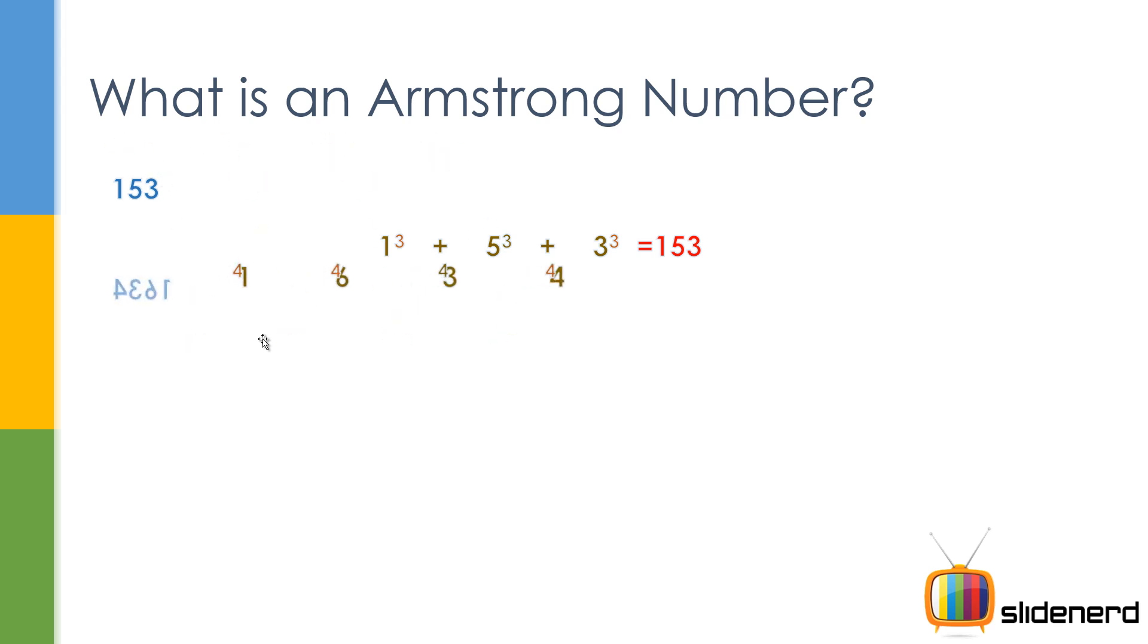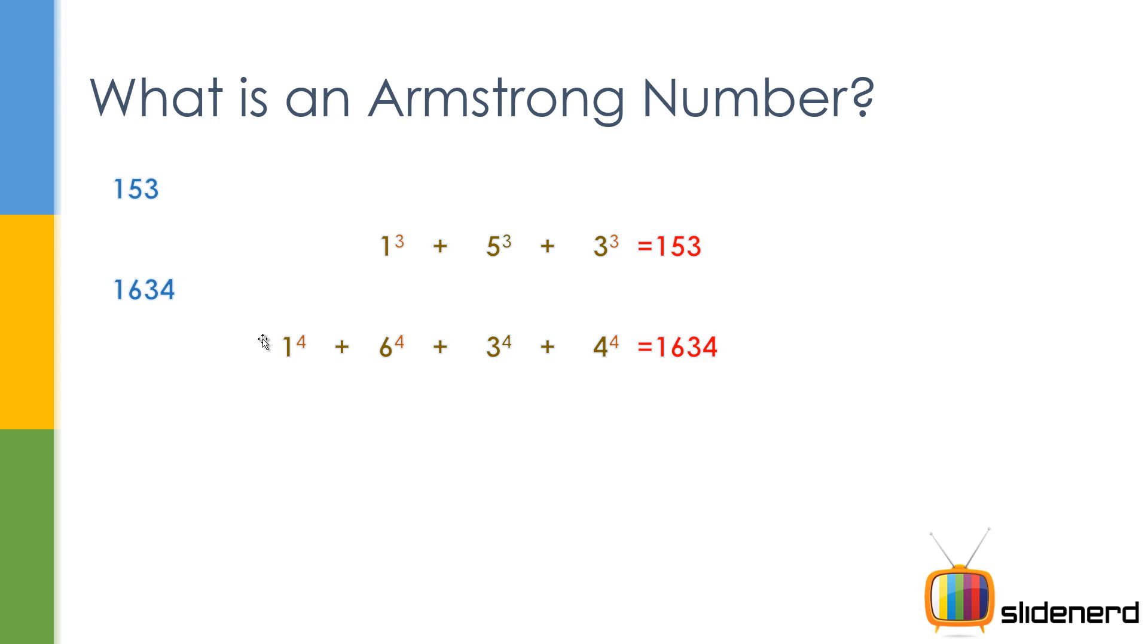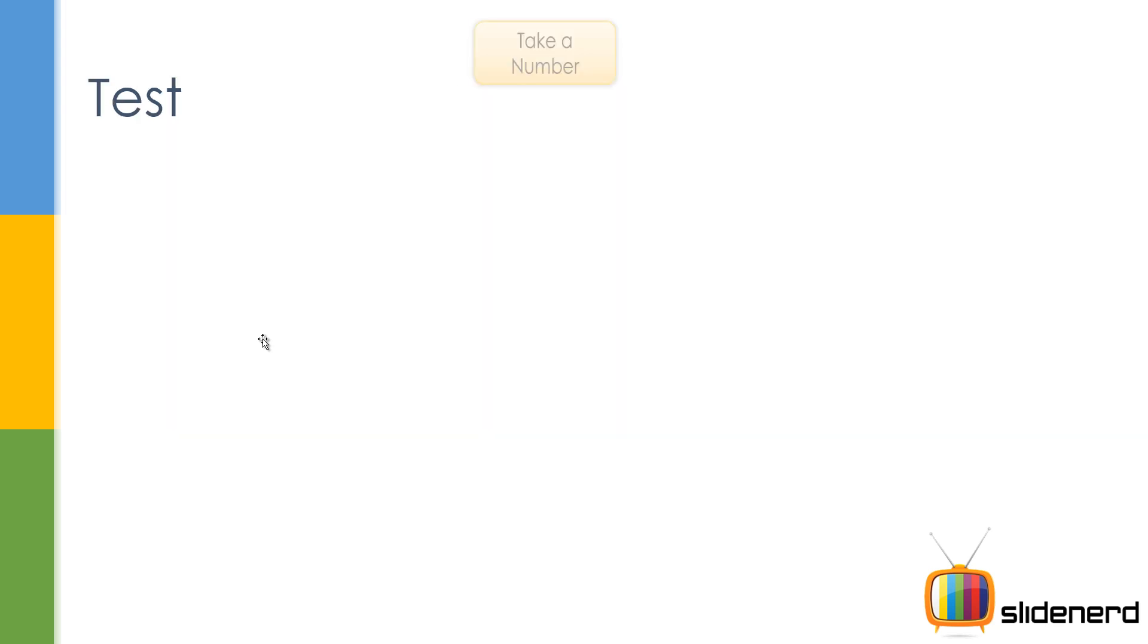Now again if you take 1634, take a good look. The length of the number 1634 is 4. So 1 raised to 4 plus 6 raised to 4, 3 raised to 4, it exactly gives you 1634. Now such kind of weird numbers, they are called Armstrong numbers. But if you take something else like 132, then this doesn't happen. So that's not an Armstrong number.